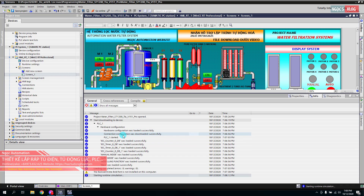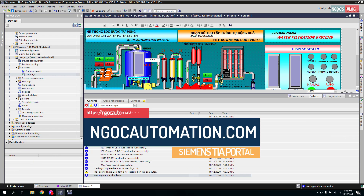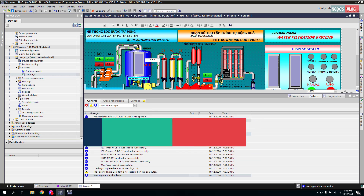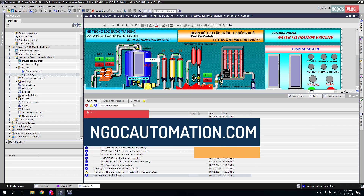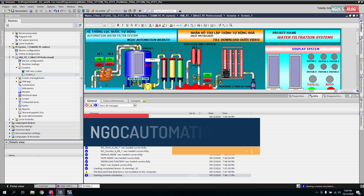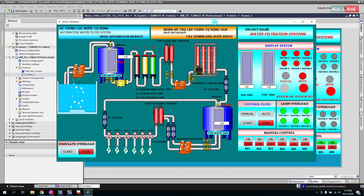Các bạn có thể vào trang web ngocautomation.com để học và để tải được các phần mềm cần thiết. Rất nhiều phần mềm tự động hóa có trên trang web, cùng các bài giảng về tự động hóa, SCADA và PLC. Ngoài ra còn có các project mẫu để tham khảo, video training, hướng dẫn xử lý lỗi — tất cả về tự động hóa đều được cập nhật trên trang web ngocautomation.com.